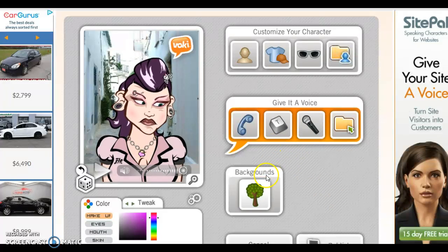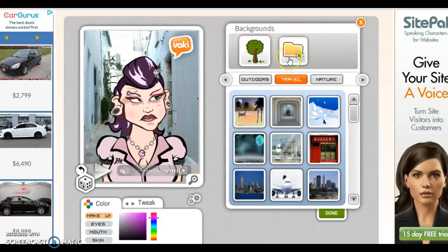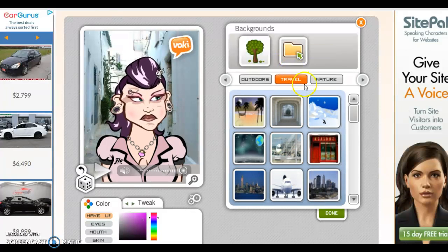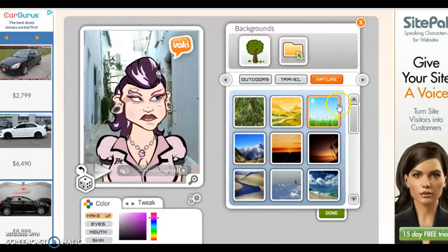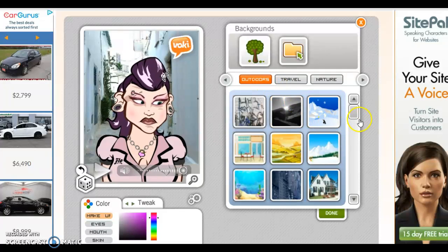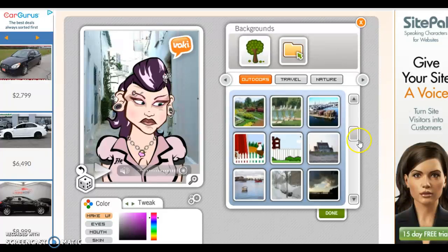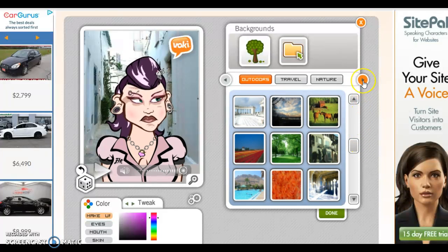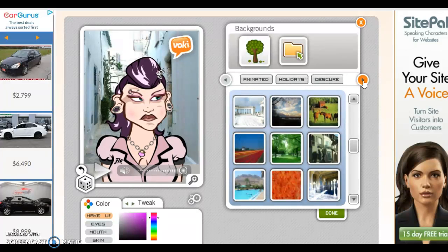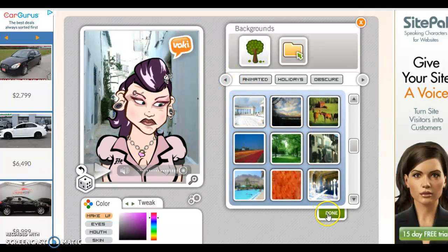Type in your message. You could also change the background of the avatar, or download one that you would like. Options include Travel, Nature, Outdoors, and you could use the arrows to go up and down to see which one you would like best. There's also School, Limited, and Holidays. We're going to keep the one that she has, so I'm going to select done.